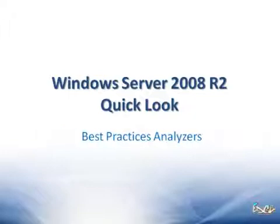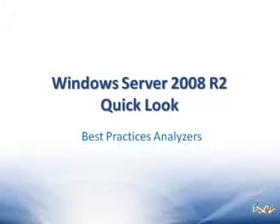Specifically in this screencast, we're going to take a look at the best practices analyzers. Now this is certainly not something new to Windows Server environments. We've had the best practice analyzers around for years, and they've been available for free downloads. The tool has always been designed to help you find errors, give you recommendations on warnings, and just tell you the general health.